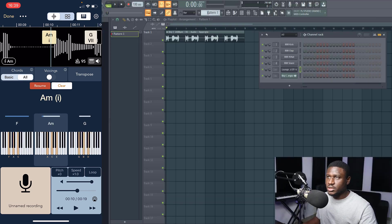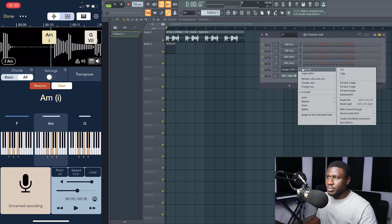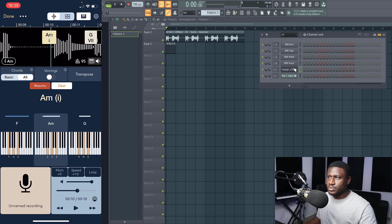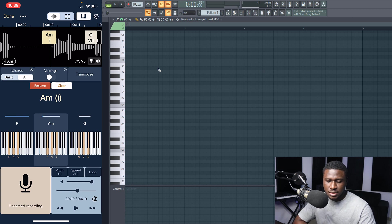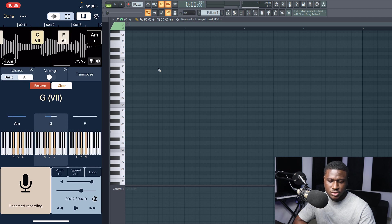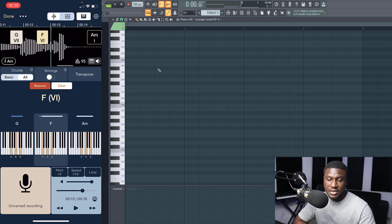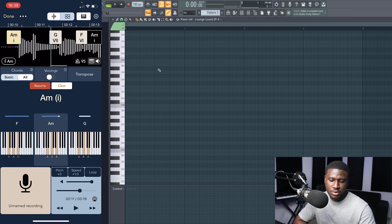We're going to create a new pattern and go to our piano roll. The first note is A, C, E, then it slides to G, B, D, then slides to F, A, C. So let's pin that in — A, C, E.